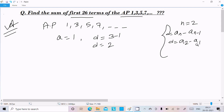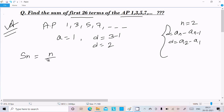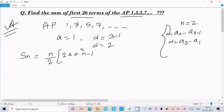Now, the sum of N terms formula is: S_N = N/2 × [2A + (N−1) × D].